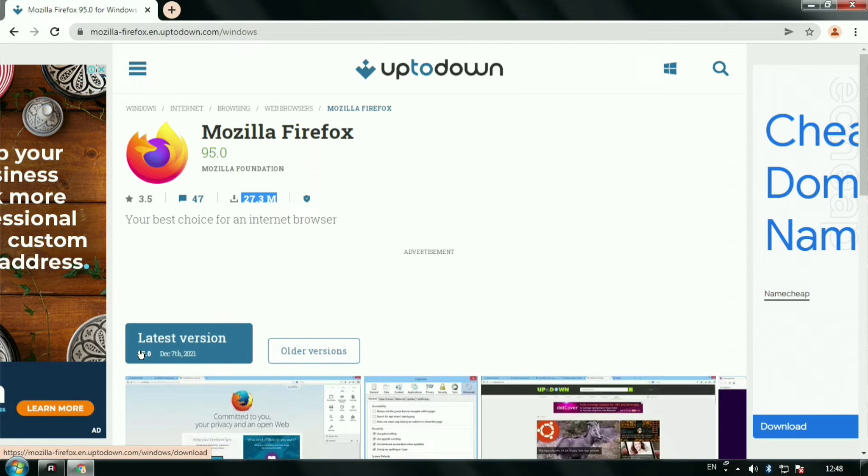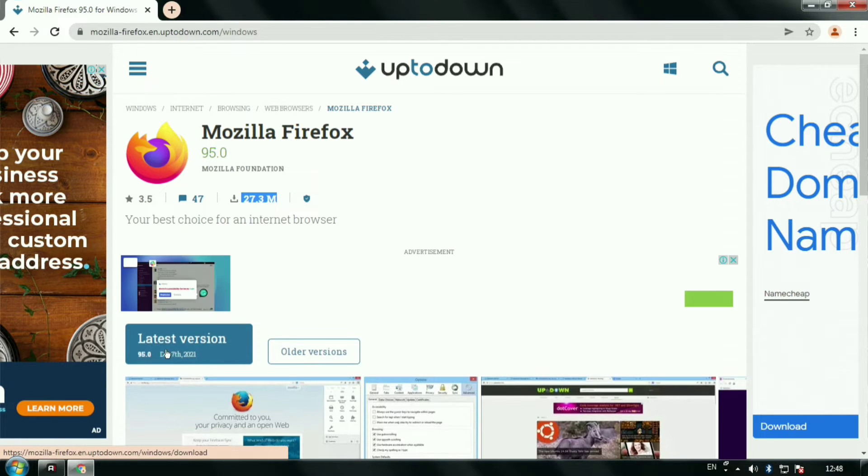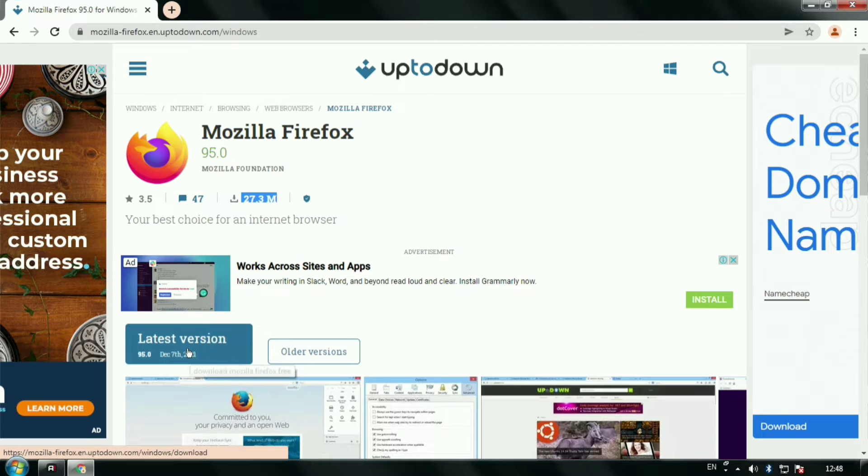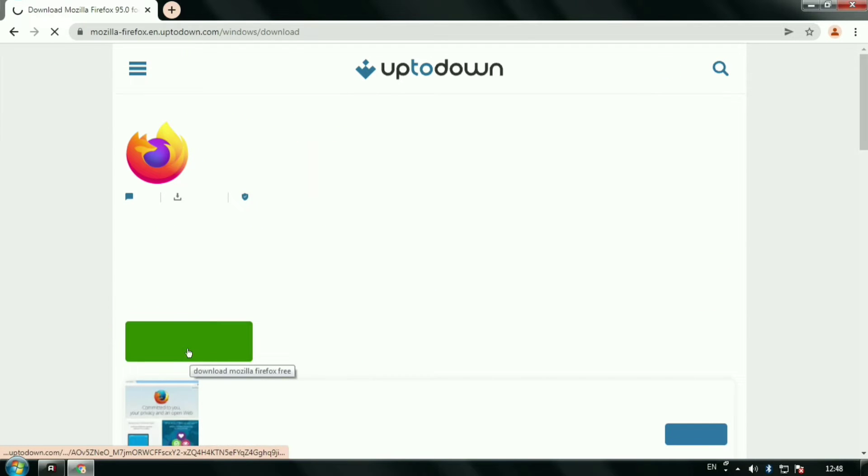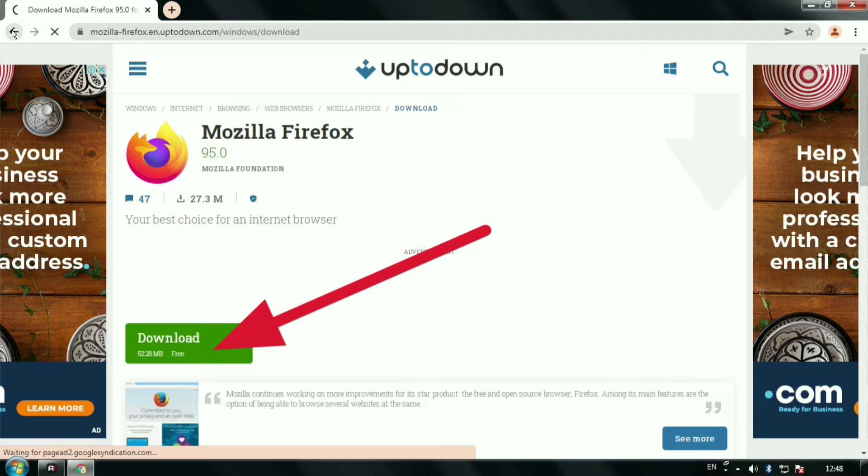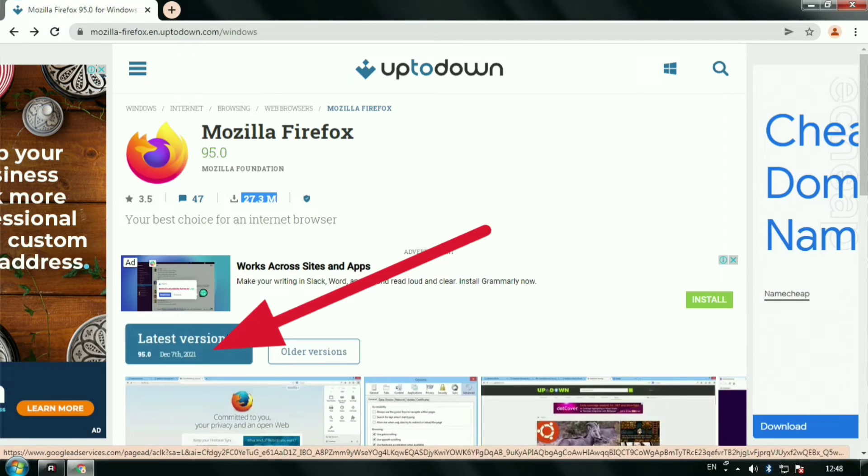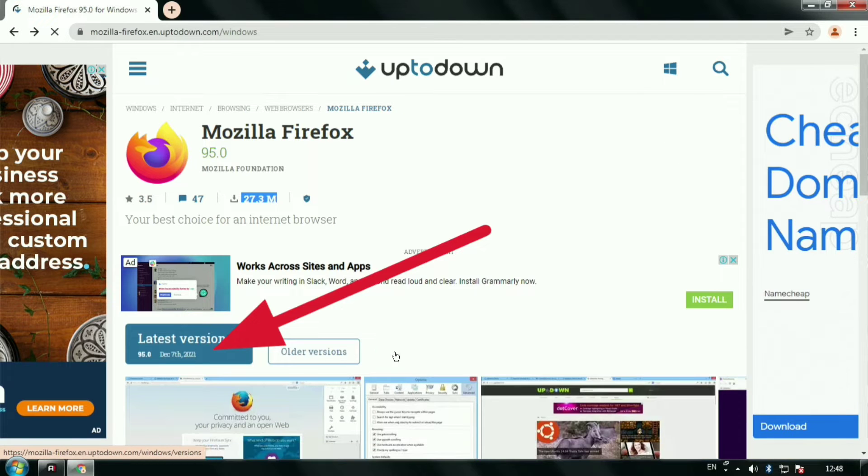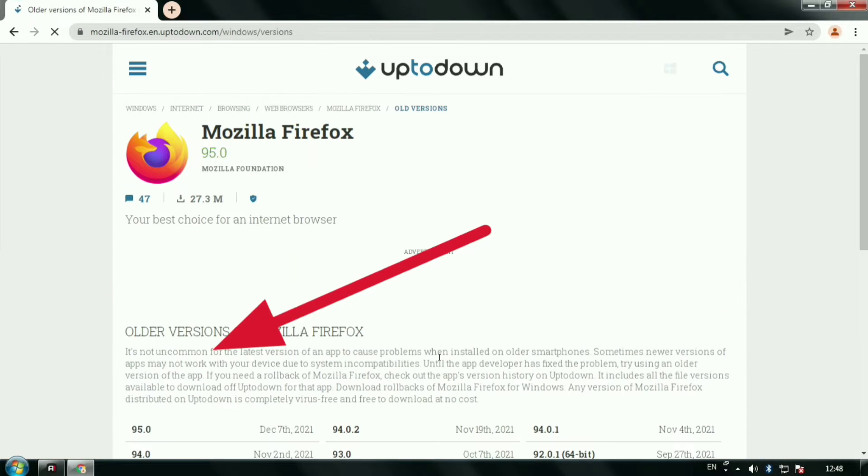You can see the latest version showing over there, and here you can see we can download the older versions of Mozilla Firefox from here too.